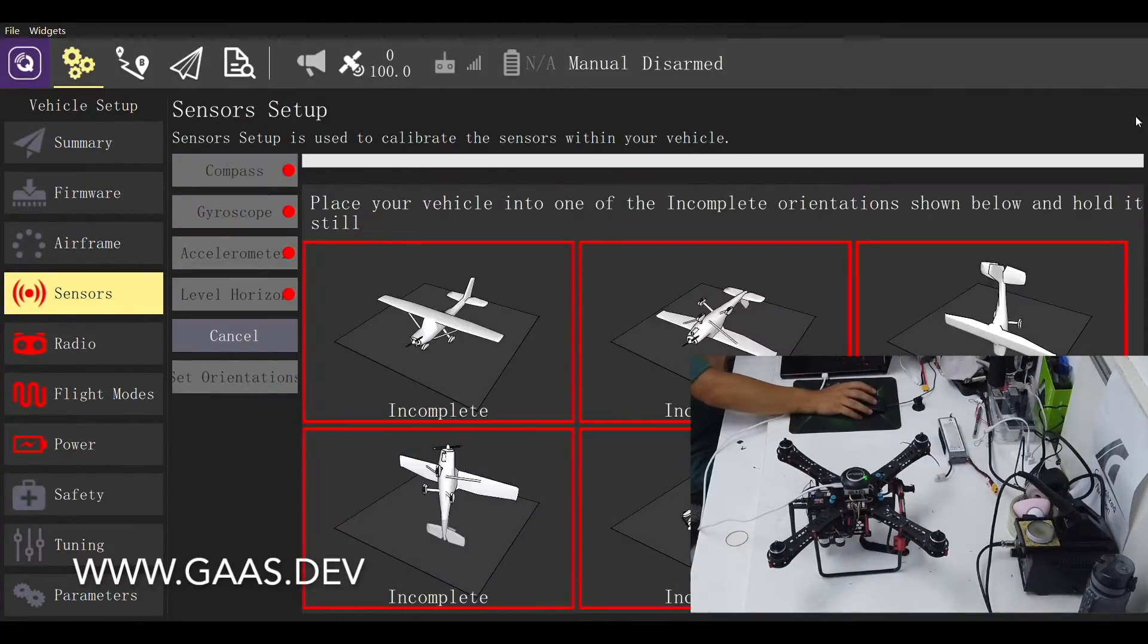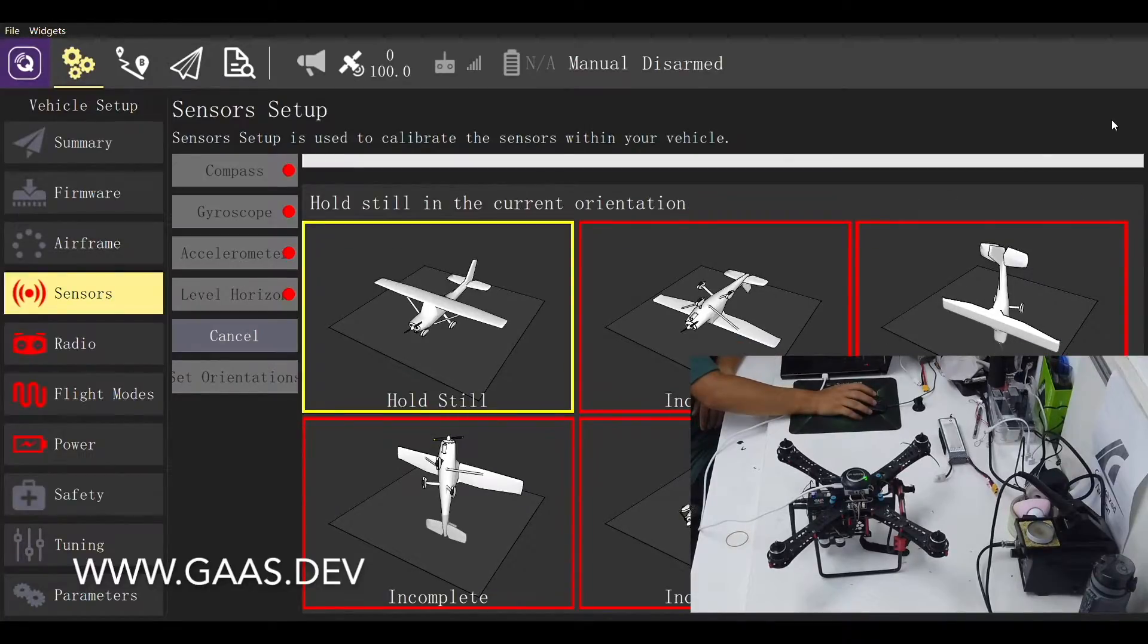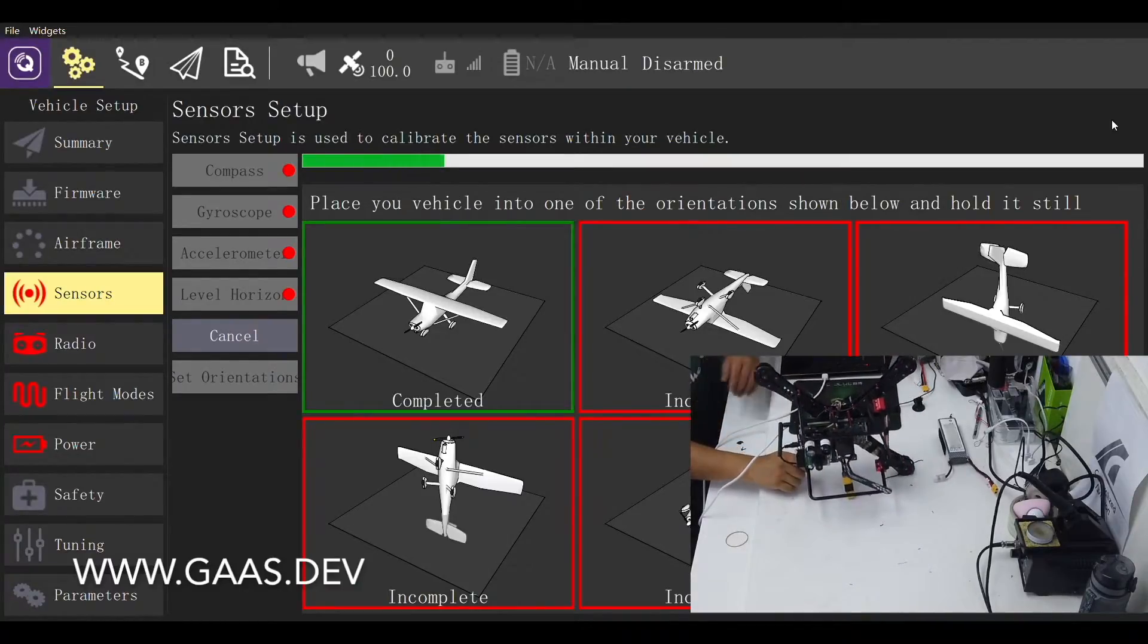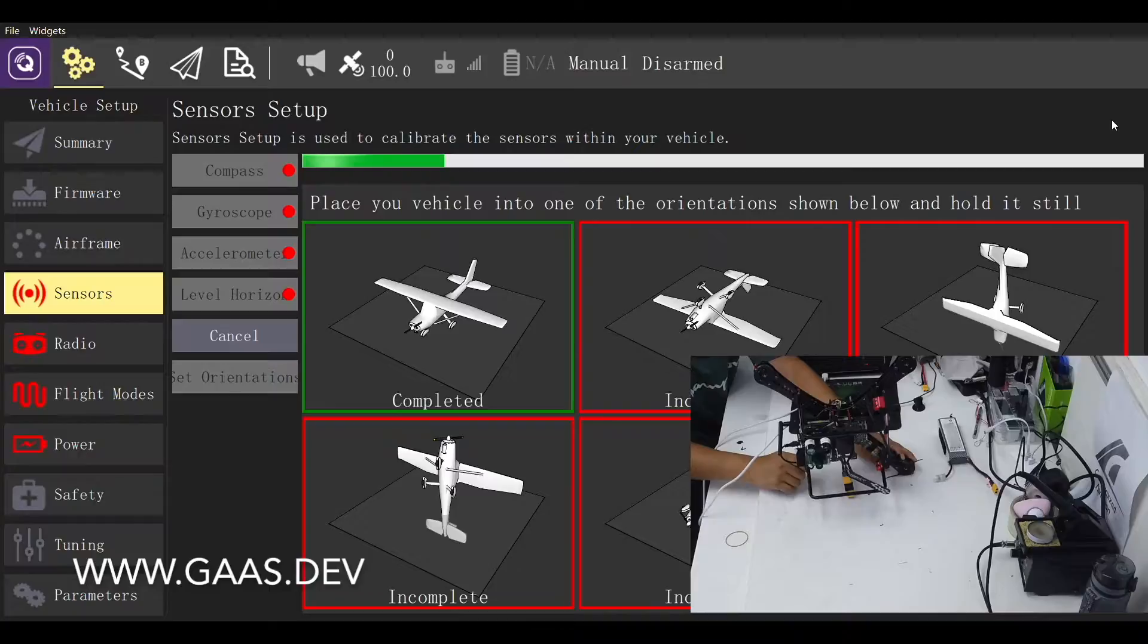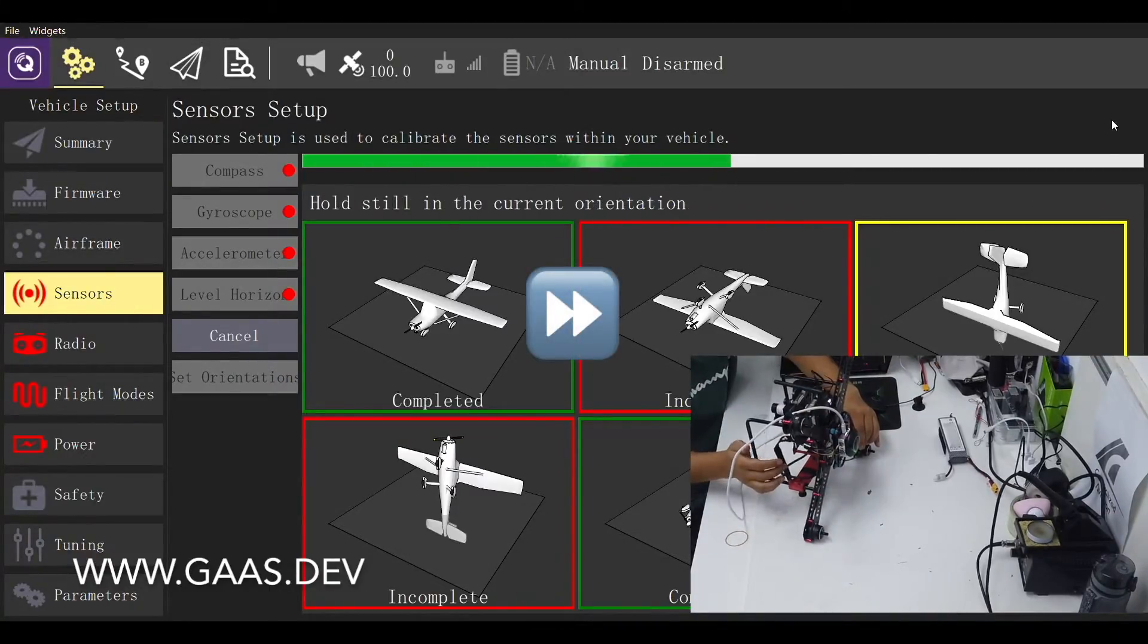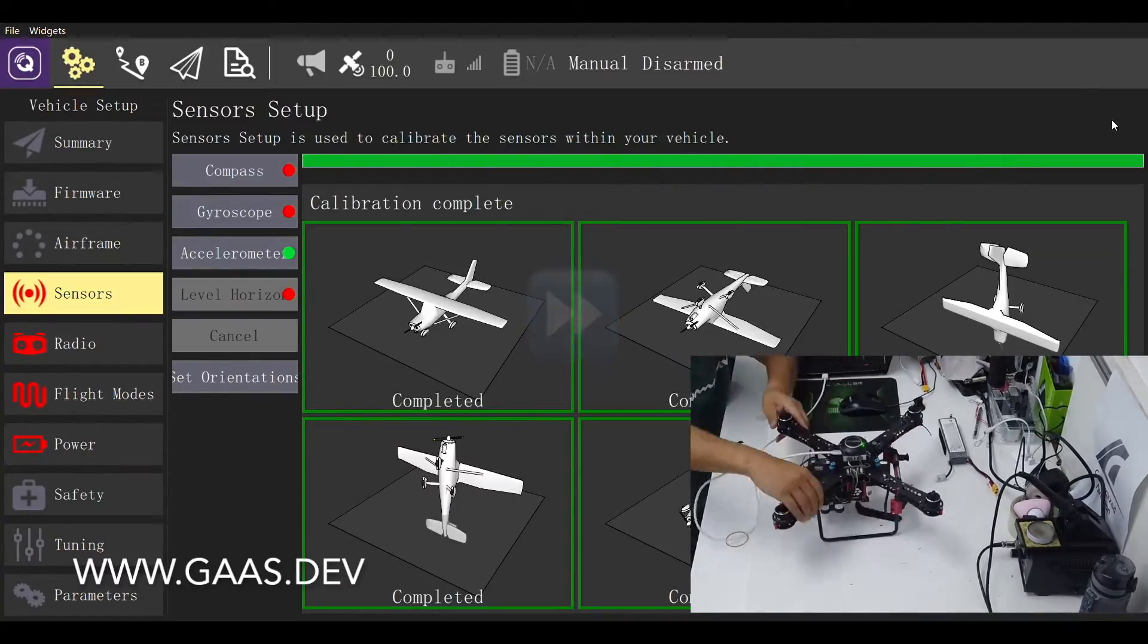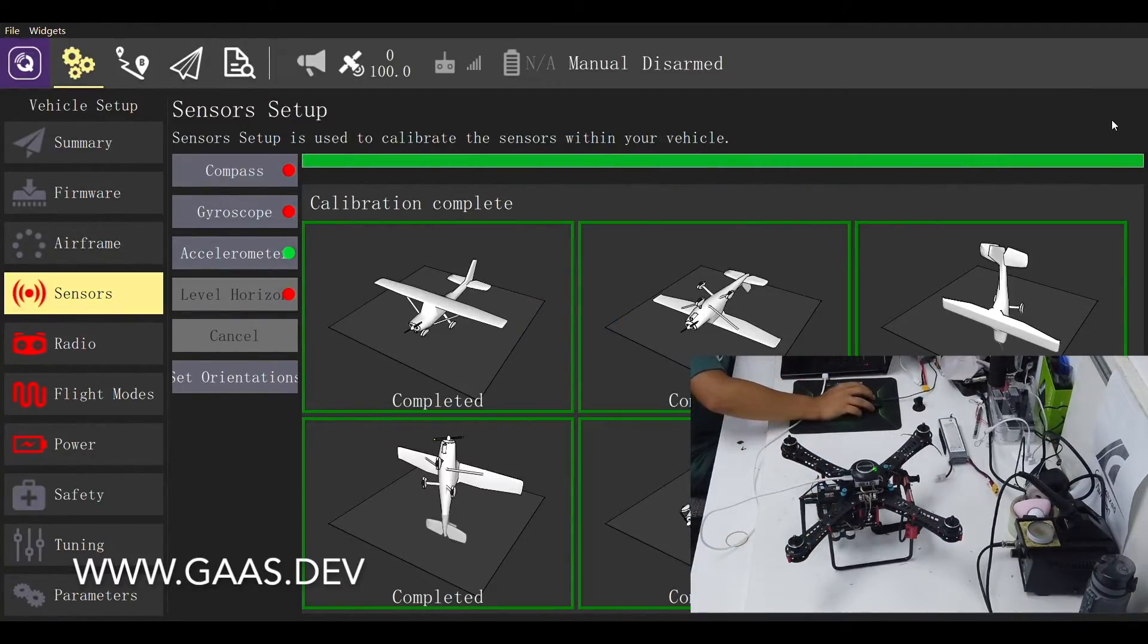Click OK to start calibration. Now we just need to follow the instruction to place the quad into six different orientations and hold still. This process may take a minute or two, so let's fast forward. Accelerometer is calibrated when all six boxes turn green.